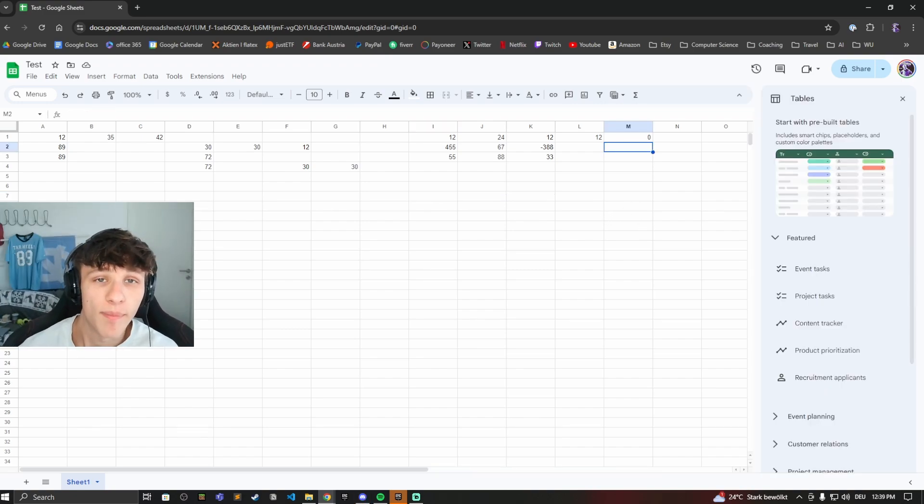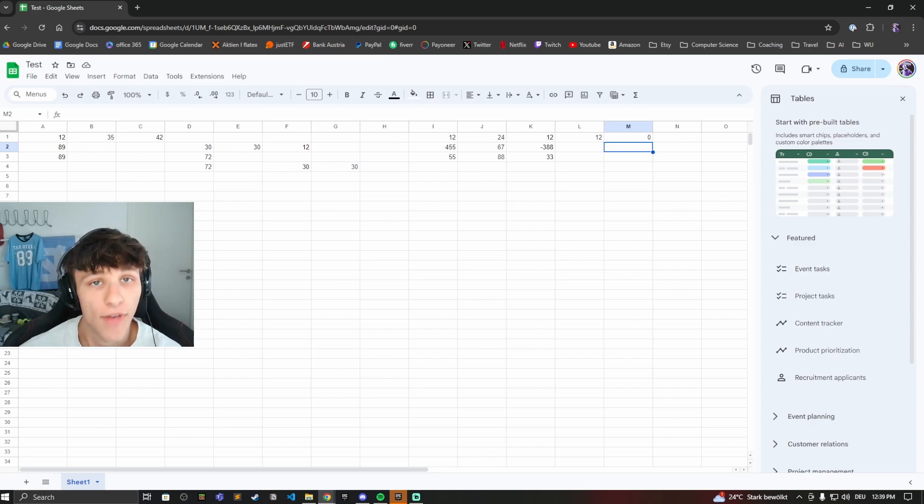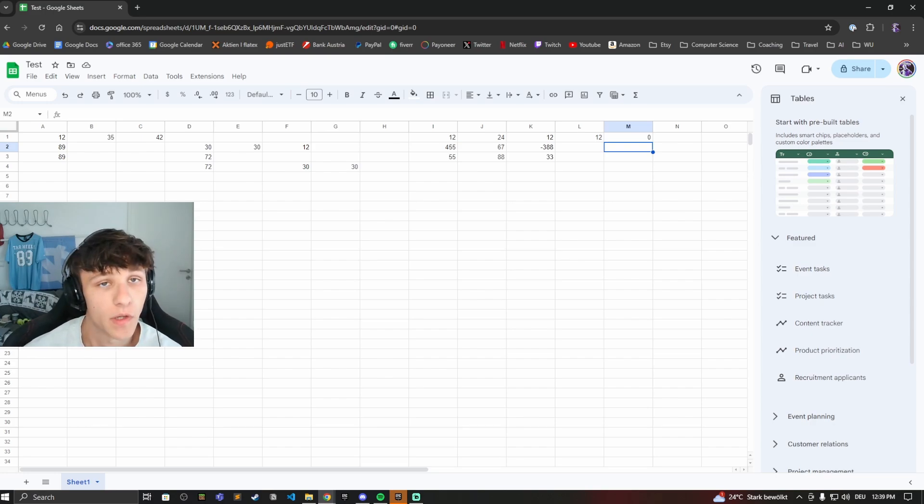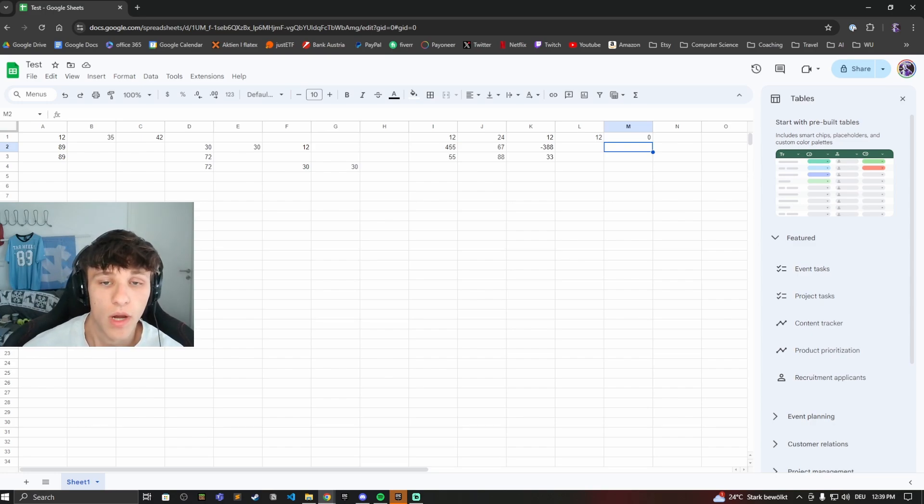So I hope you learned a bit more about Google Sheets, how to subtract, how to add numbers. If you have any more questions just comment down below if you want to see more videos on this topic. And make sure to drop a like and subscribe if you like this video.